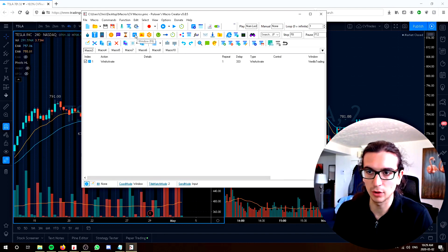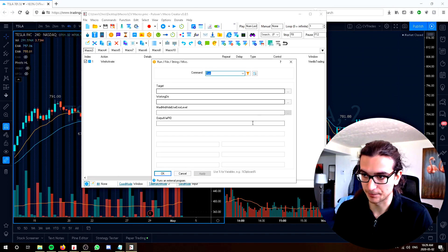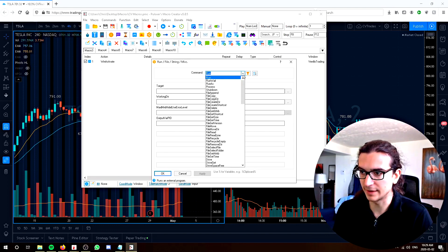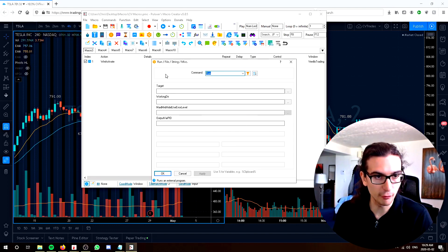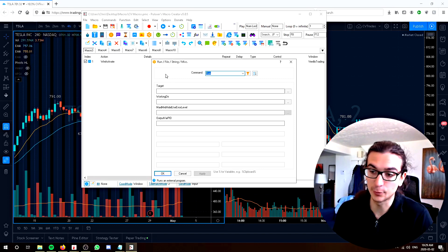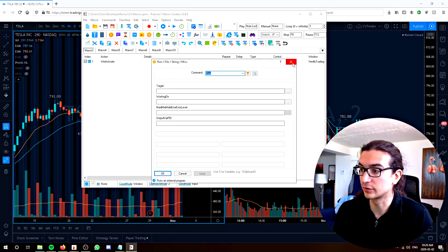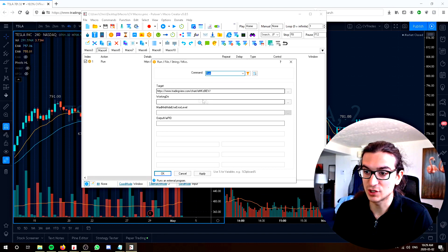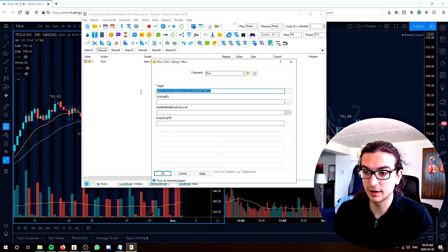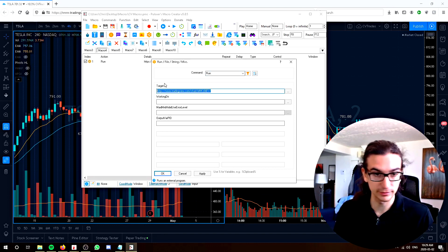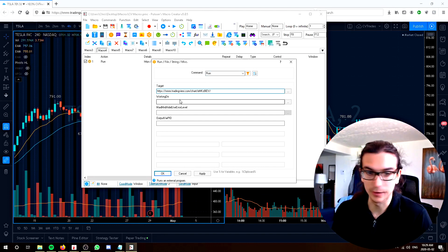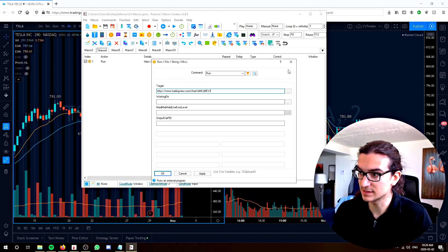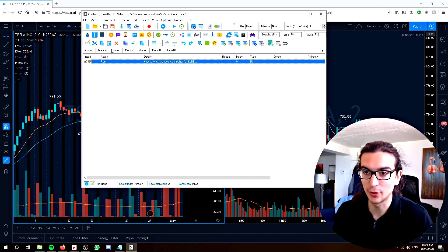So the first one you want to learn about is the run. So the run command basically will just run whatever program or a link that you program into it. So one macro here that I created, which is run, I just put in the link to my trading view chart. It essentially runs that chart whenever I click that. So that's all the macro is. Press the key and it goes right to the window.